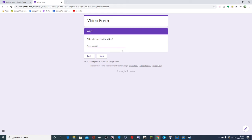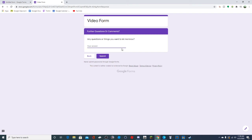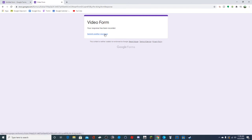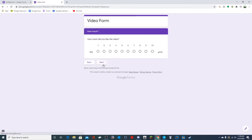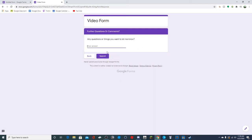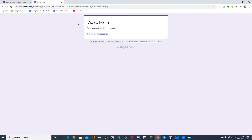Testing the 'no' path: 'Why did you not like the video? Because it was too long.' Next goes to 'any questions or things you want to let me know' - you're bad. Then if I do 'yes,' I would go to the 'how much' section. Let's say I liked it, give it a seven out of ten, then go to next - and that's it.